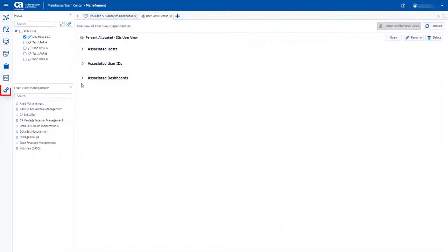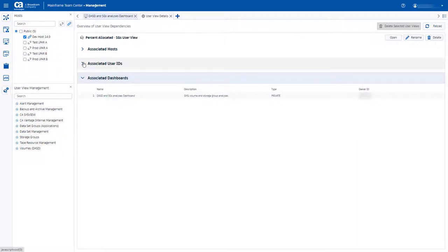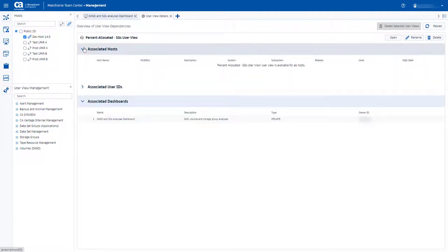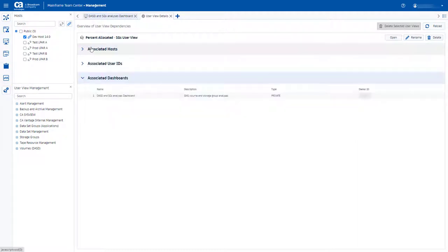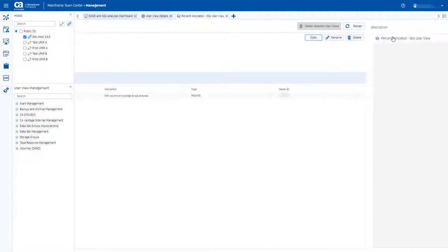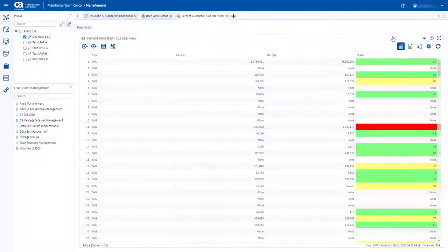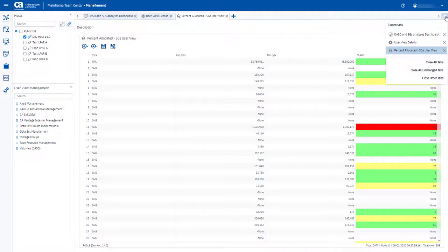The user view management tab displays user view dependencies, such as associated hosts, user IDs, or dashboards, and allows you to perform certain actions. The improved hamburger menu allows you to easily control and manipulate all open tabs.